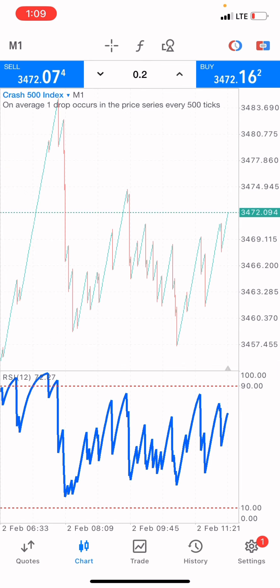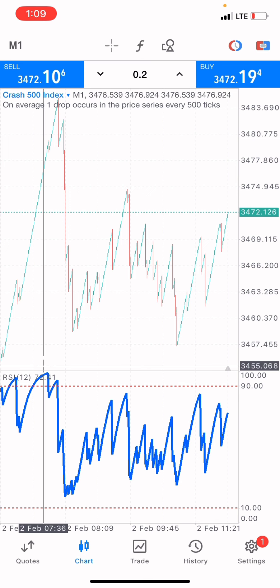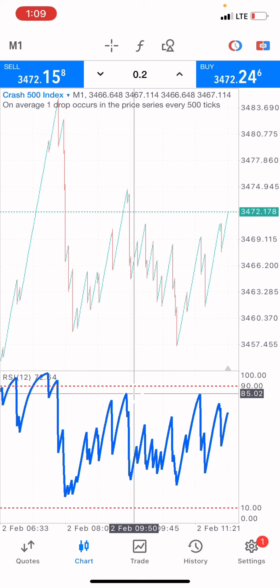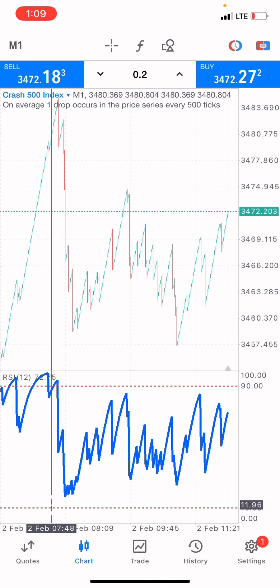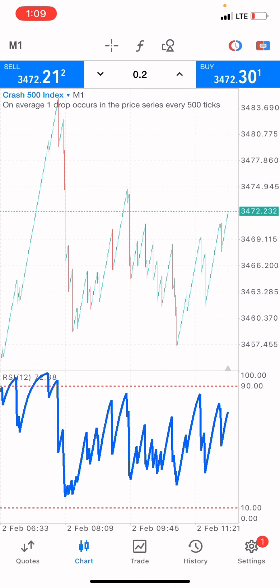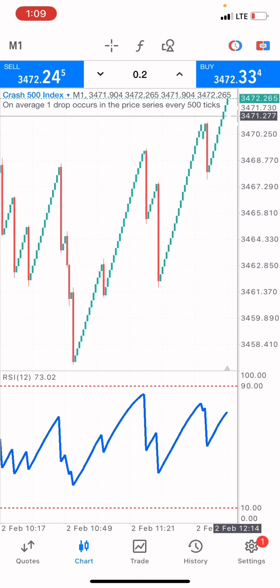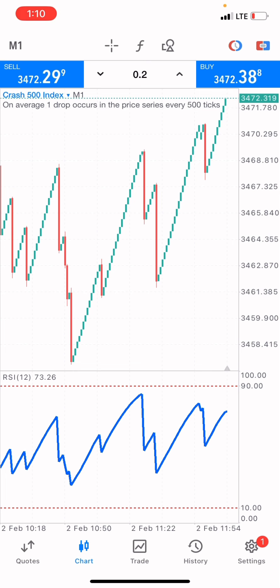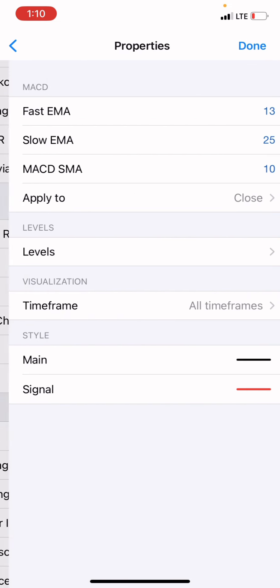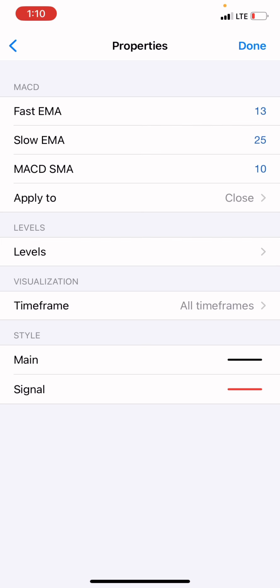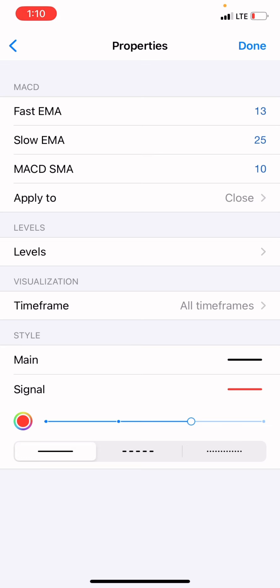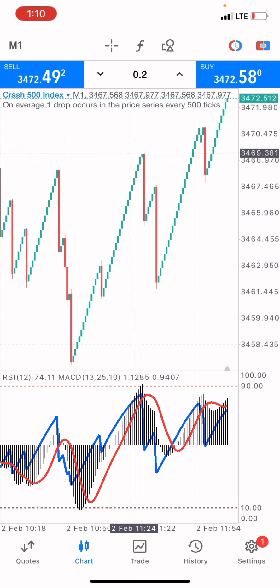If I zoom out you can see the overbought here and the oversold here. And if I zoom in a bit, you can see that price is approaching the overbought region. The overbought is at the level of 90 — when price crosses above that, that's overbought. When price crosses below the level of 10, that's oversold. Now we also add the MACD indicator with settings: fast EMA 13, slow 25, MACD SMA 10. Main line three pixels in black, signal line in red.